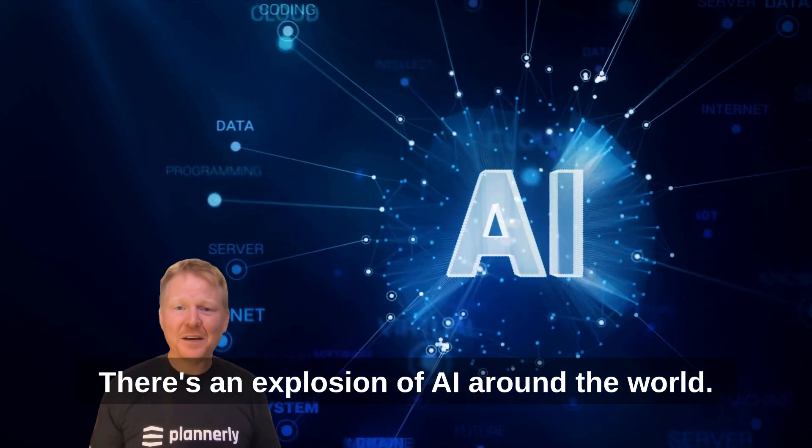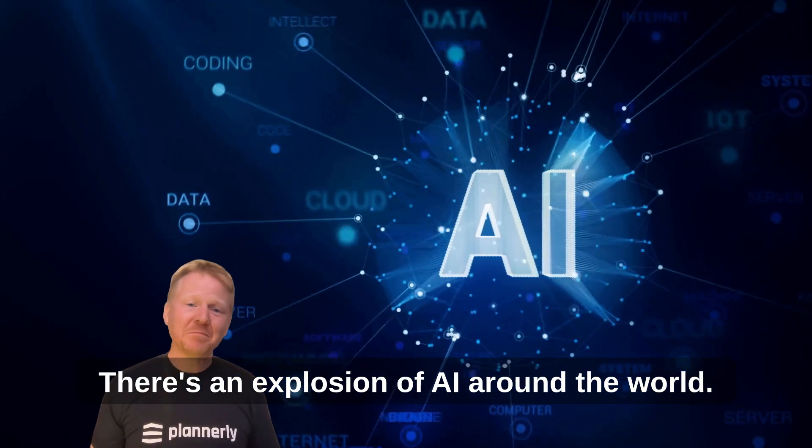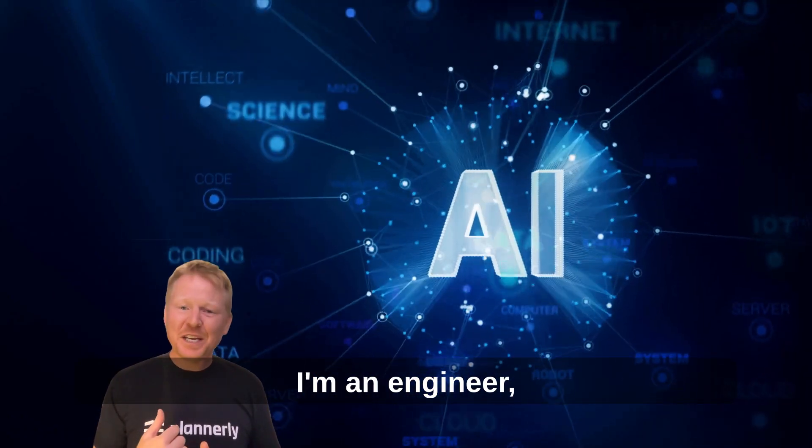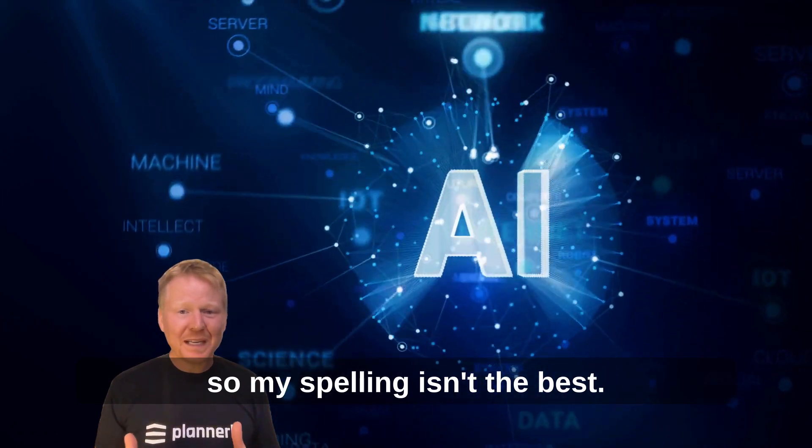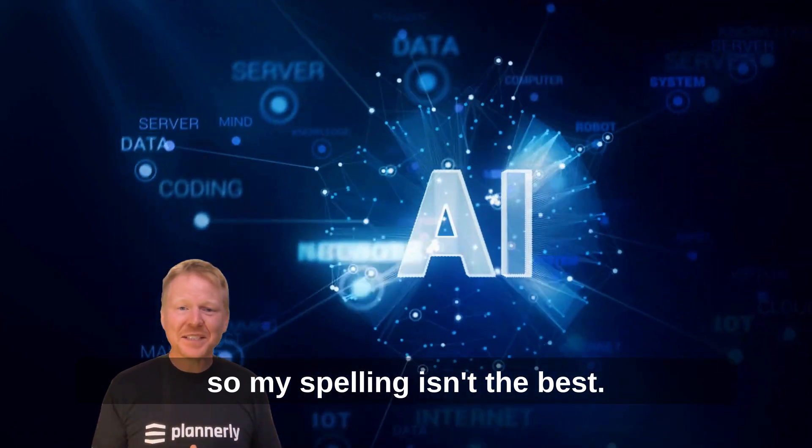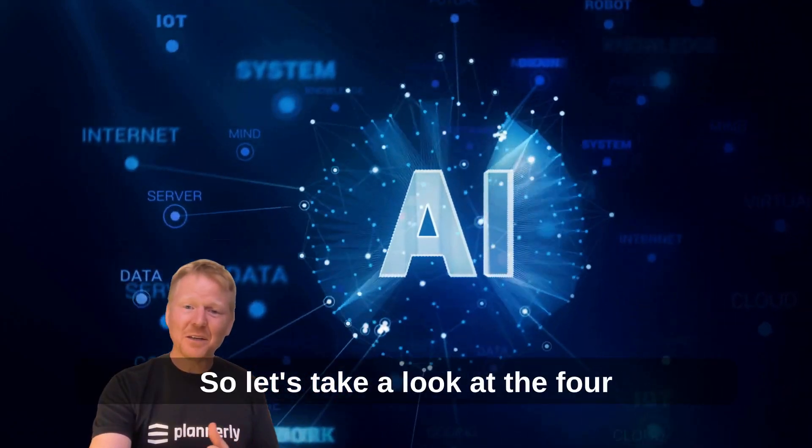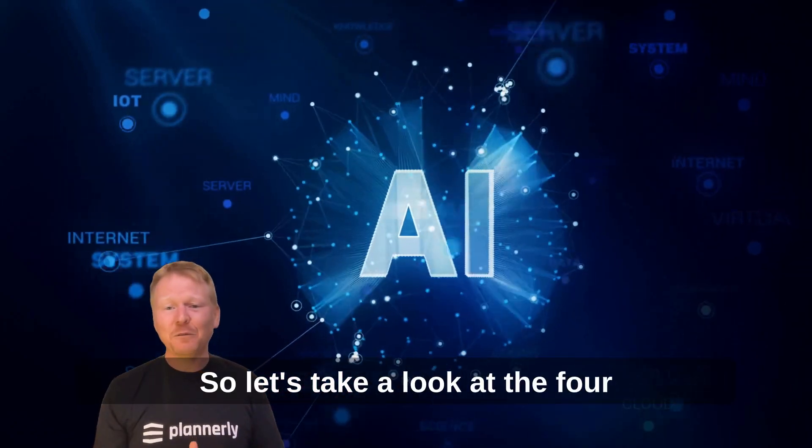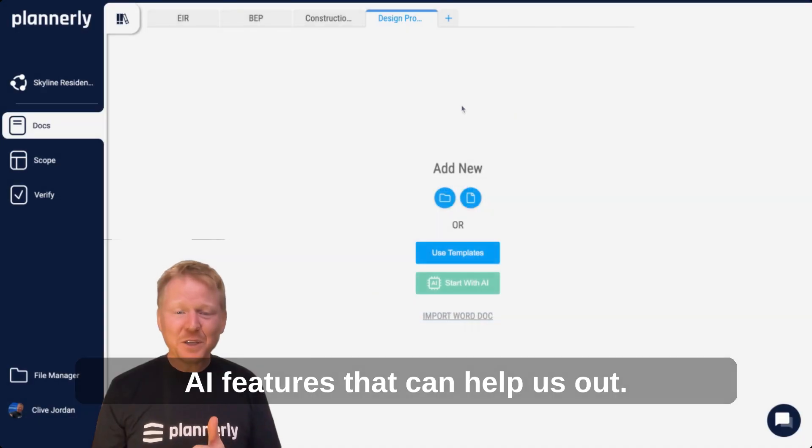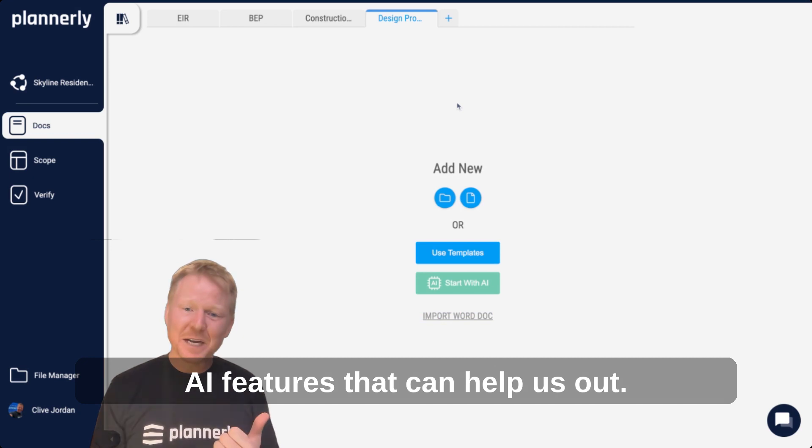There's an explosion of AI around the world. I'm an engineer, so my spelling isn't the best. Let's take a look at the four AI features that can help us out.